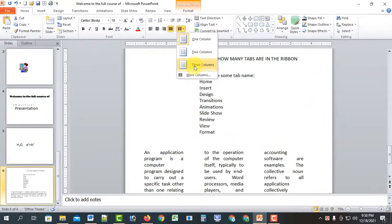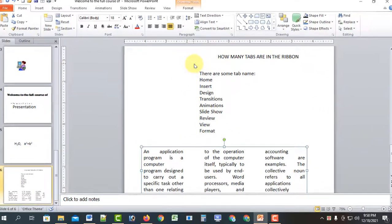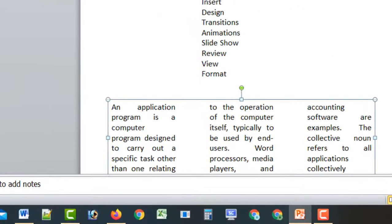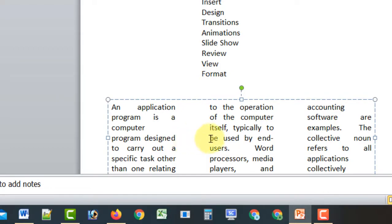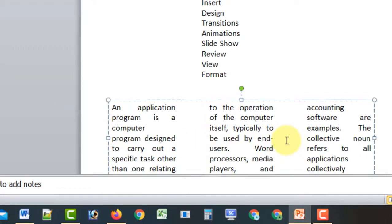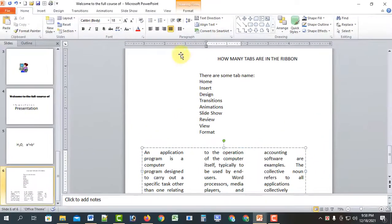Then there is a column option. The column option allows you to select 3 columns, and the 3 columns are arranged in the same way. When you have the columns set up, you can see the column drop-down icon.